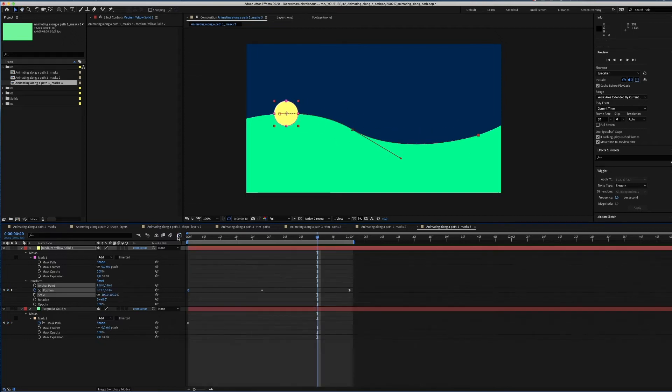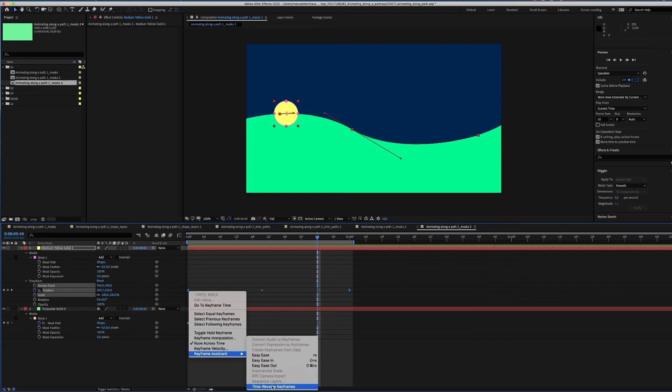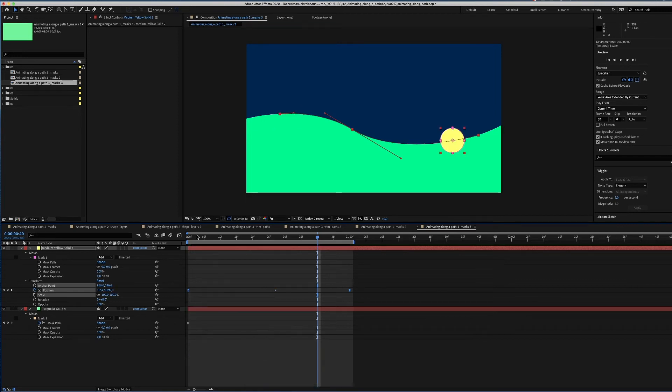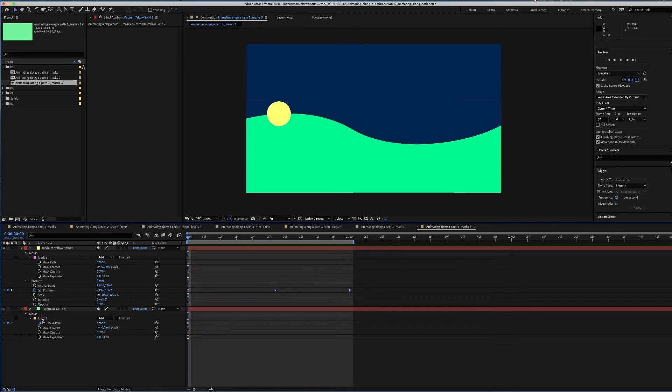We want to change the direction of the move, so select all keyframes, then right click on one of them and select the keyframe assistant and click time reverse keyframes. Now the shape starts slowly coming over that hill, then takes up speed and slowly rolls out again.